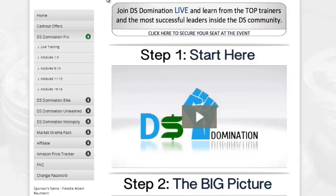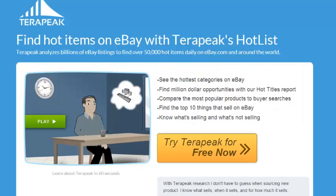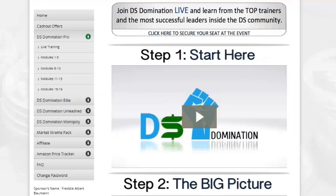DS Domination will walk you through the entire process — from how to open up an eBay account, to where to get your products, and how to fulfill orders without having to stock inventory or deal with any vendors. It's a really simple process that leverages drop shipping. This is my number one recommendation, and there's also a huge financial benefit because there are multiple streams of income you can generate with DS Domination, whereas HammerTap and Terapeak are just research tools.